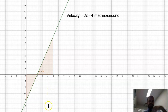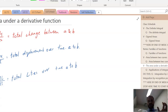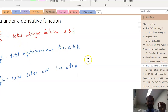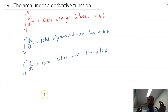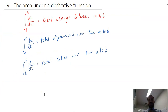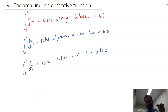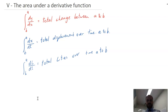I haven't gone through a lot of worked examples in this video, but the key idea is that the area under a derivative function gives you the total change in the original function over that time period. It's up to you now to attempt lots of these questions. These are higher-end questions, but they are something you want to become familiar with.